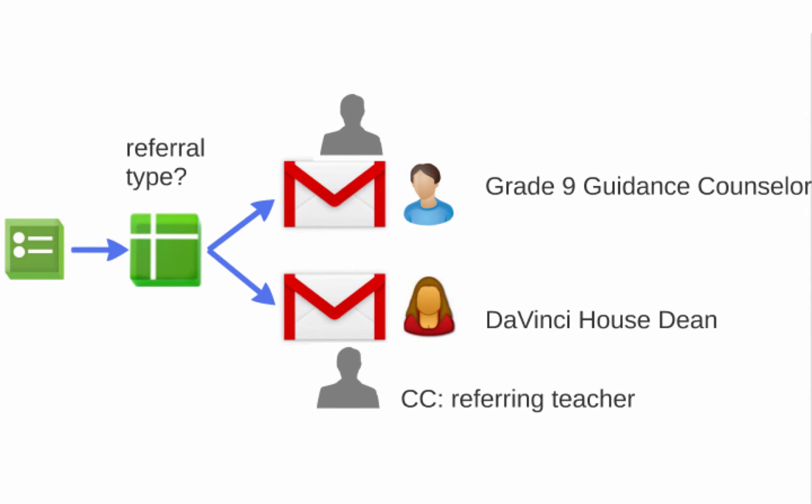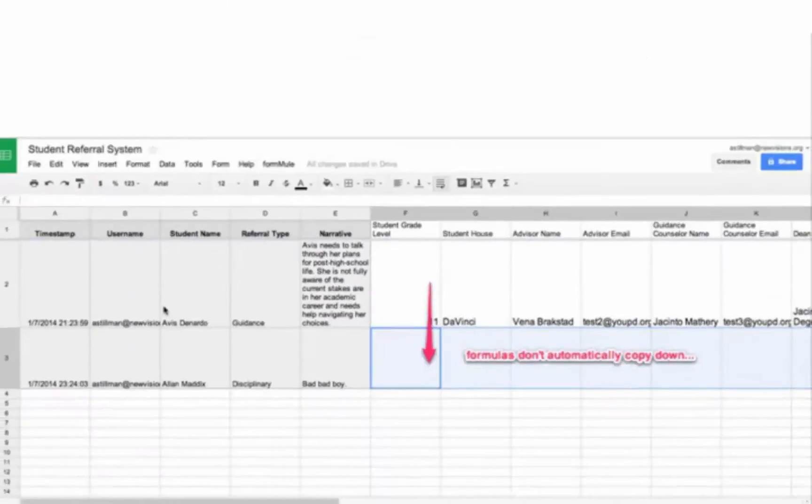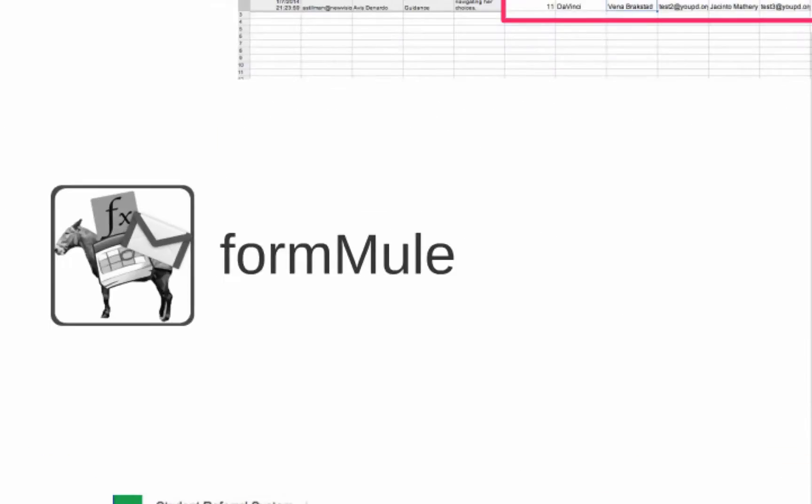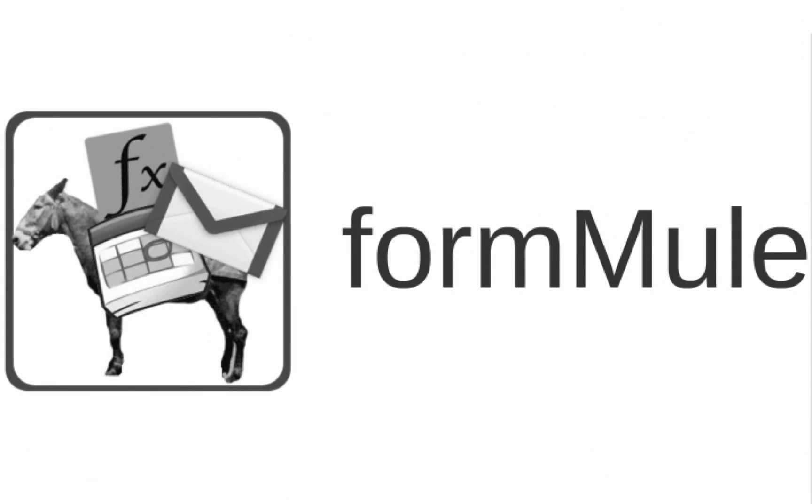We will need to get this system to auto-send emails. First, we need a way to automatically send a totally different email depending on referral type. So we want a different email for guidance referrals and behavior referrals. Secondly, we now have some really powerful formulas in our form submission sheet that unfortunately do not populate for the newly submitted rows of form data. So when forms come in, our VLOOKUP formulas don't copy themselves down. Getting these two things to happen is a job for the formula script, which is an add-on for Google Sheets written by New Visions precisely to solve the sort of custom communications and workflow challenges that define the work of schools.